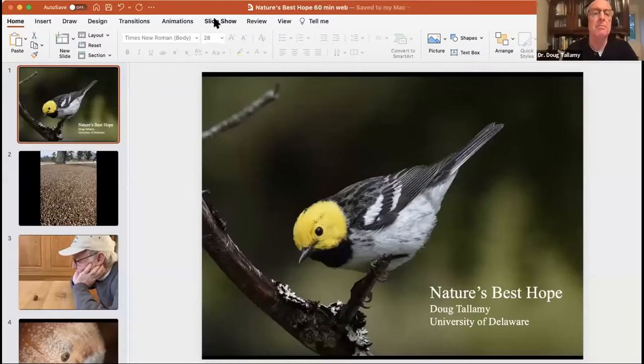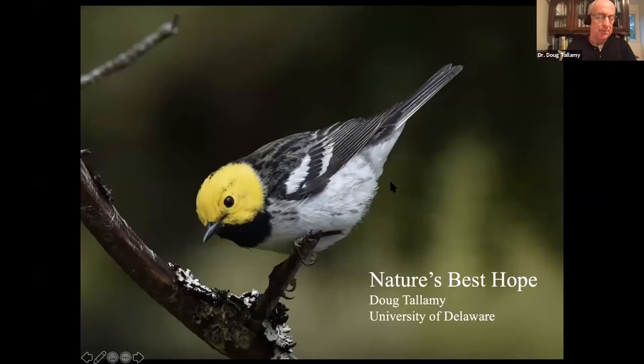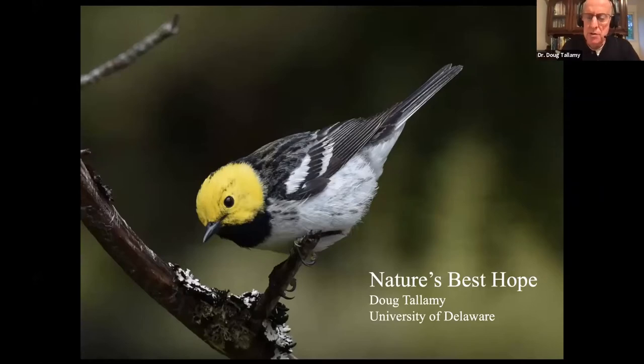Thank you, John. I want to talk to you tonight about what my idea of nature's best hope is. But before I do that, I want to revisit what happened in much of the east in 2019. We have what we call an oak mast, where oaks from at least Massachusetts all the way down to Georgia and as far west as the Mississippi — oaks in the red oak group got together and decided to make their acorns at the same time. I'm easily entertained, so I took one of those acorns and just stared at it. And I was rewarded because an insect started to chew its way out of the acorn.